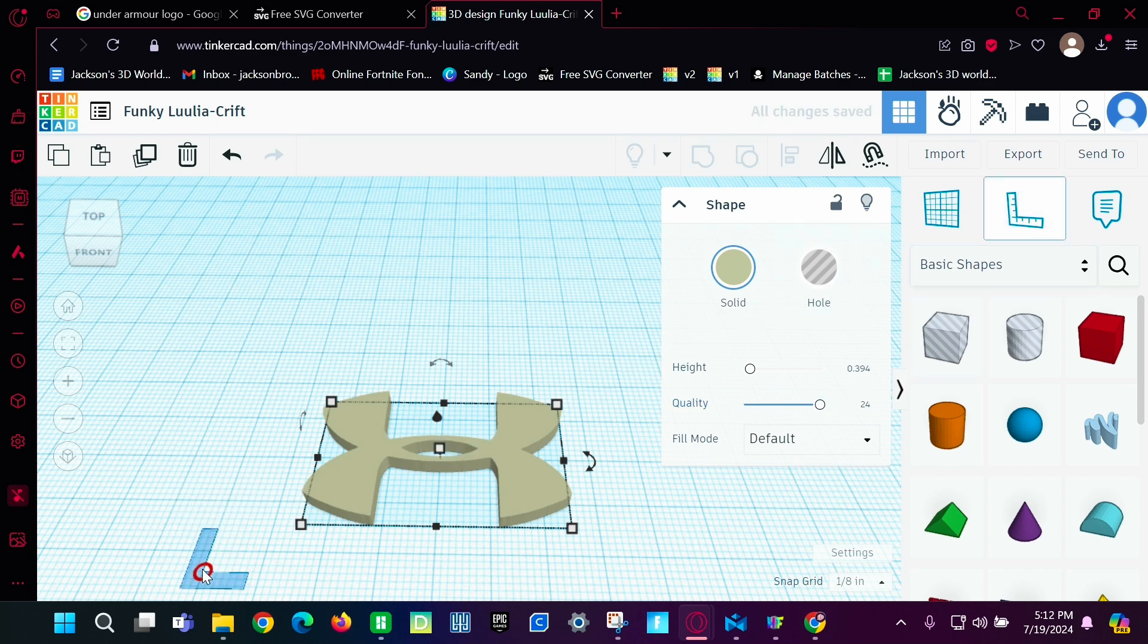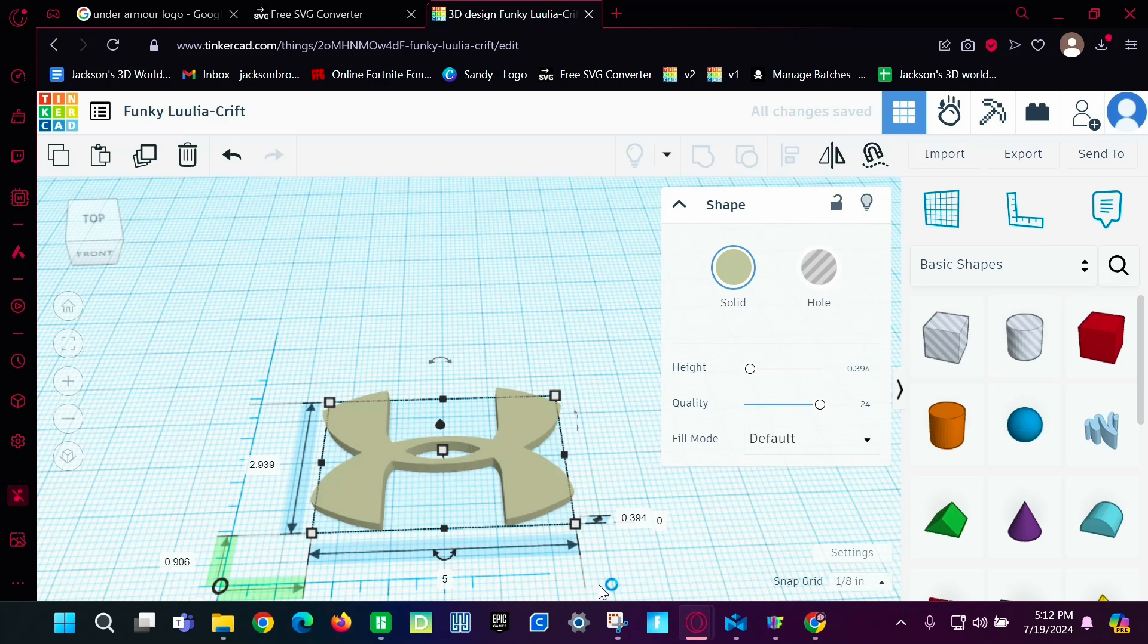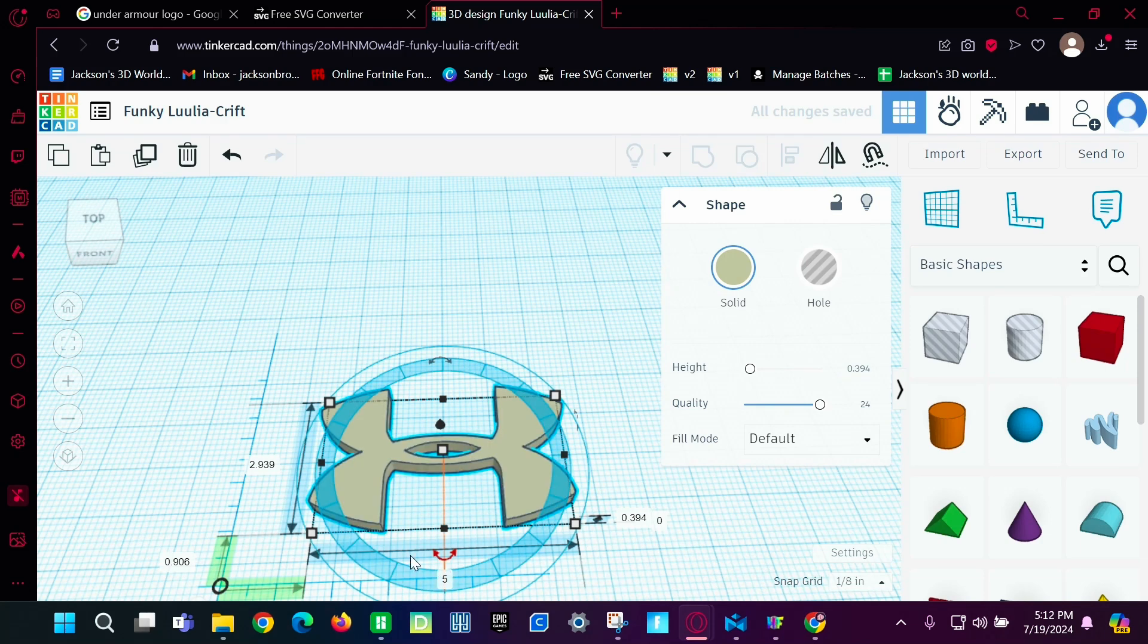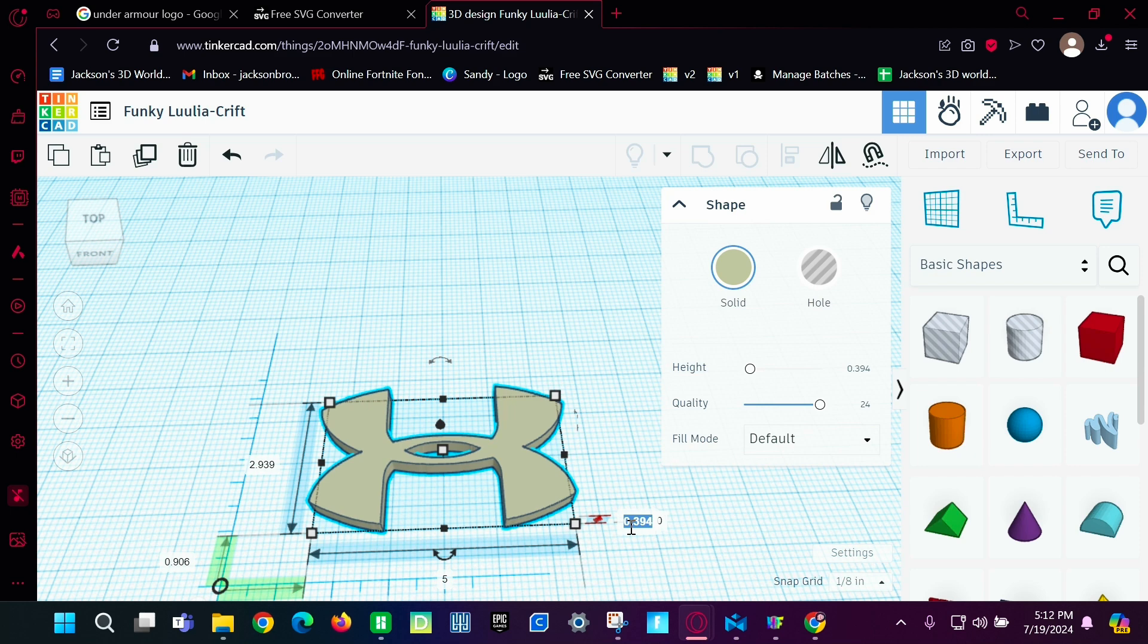And then you're going to bring in this thing. This will show you how big it is. So it's about 5 inches by 3 inches. And then we're going to make it 0.4.